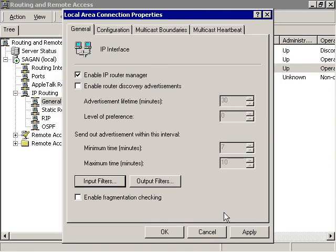Repeat the previous steps, but this time create Output Filters. Make sure to specify the IP address of the VPN adapter as the source, not the destination.